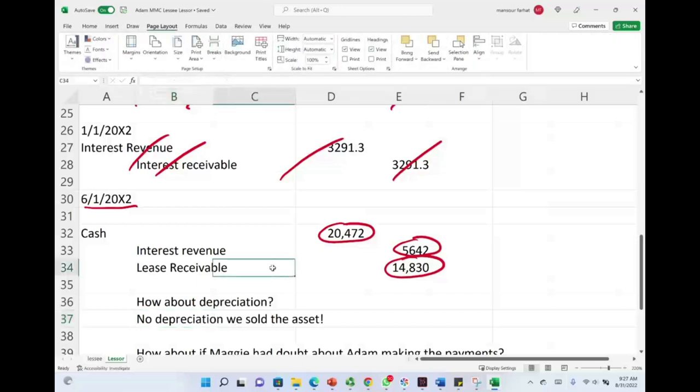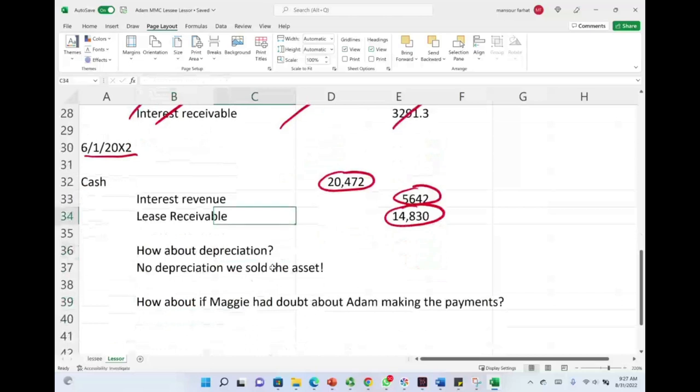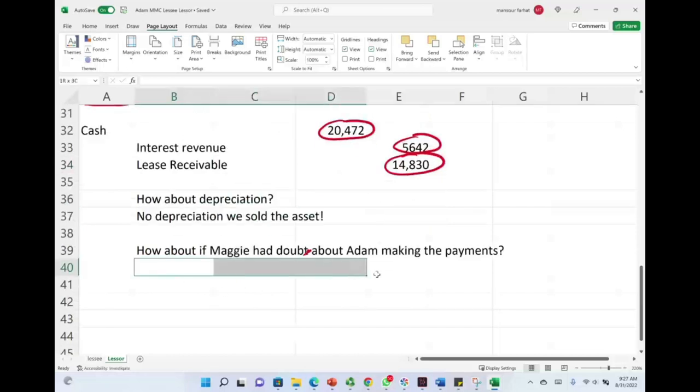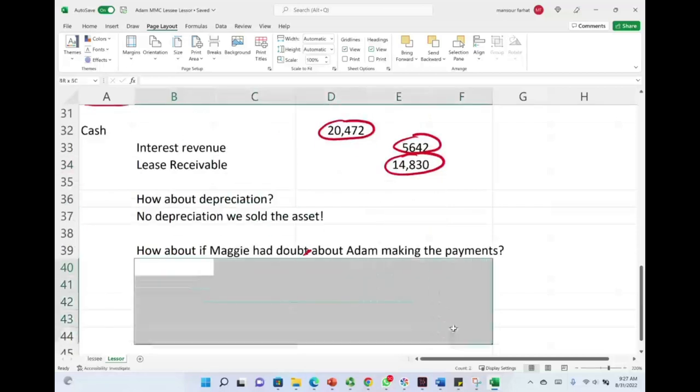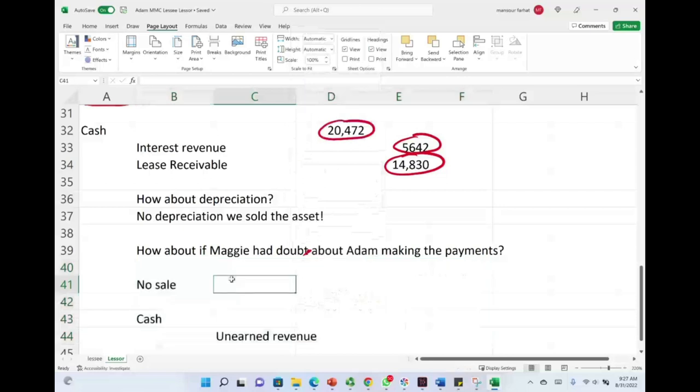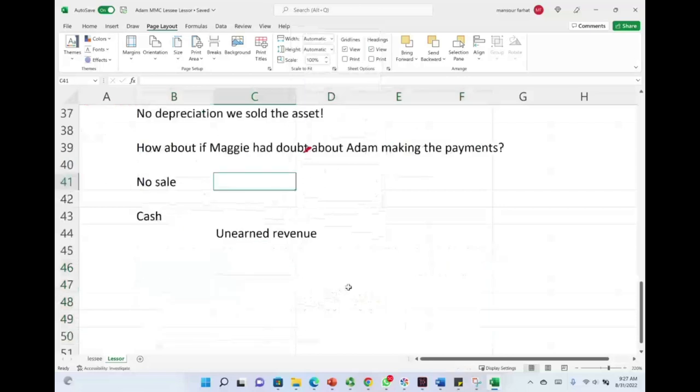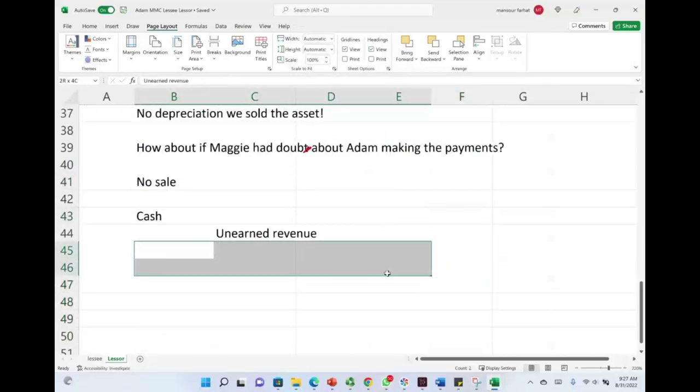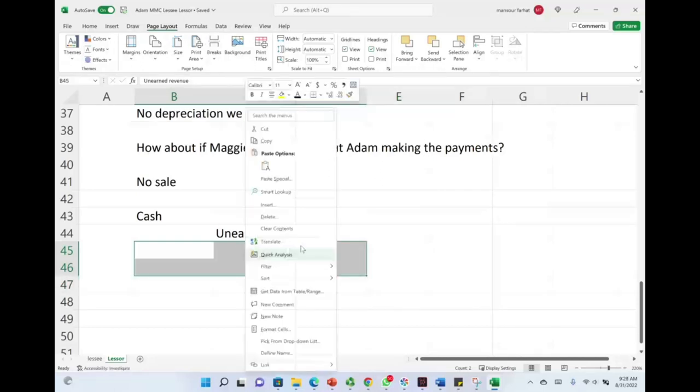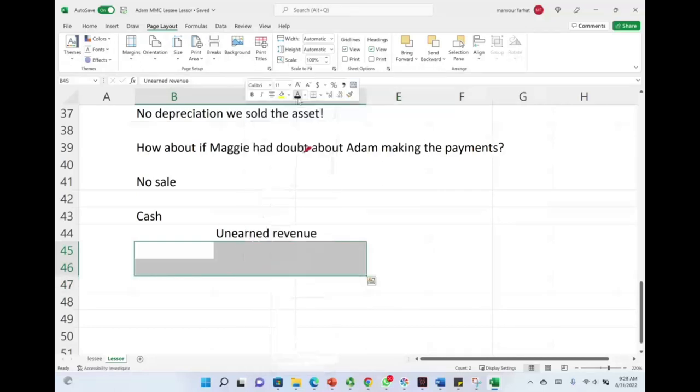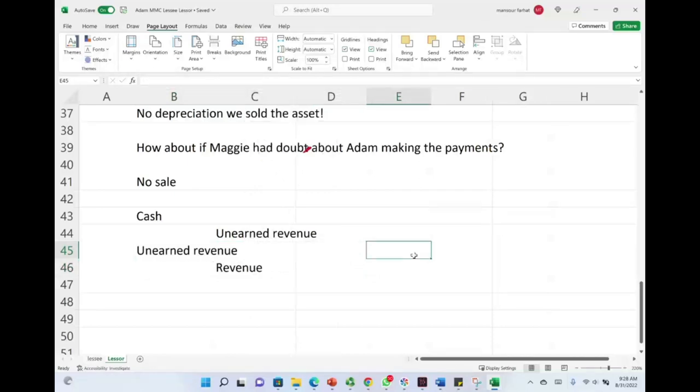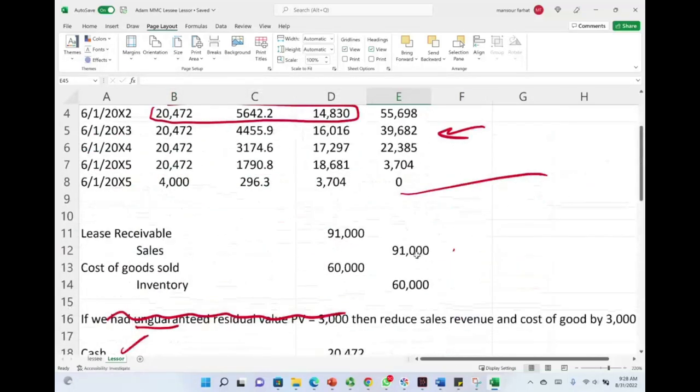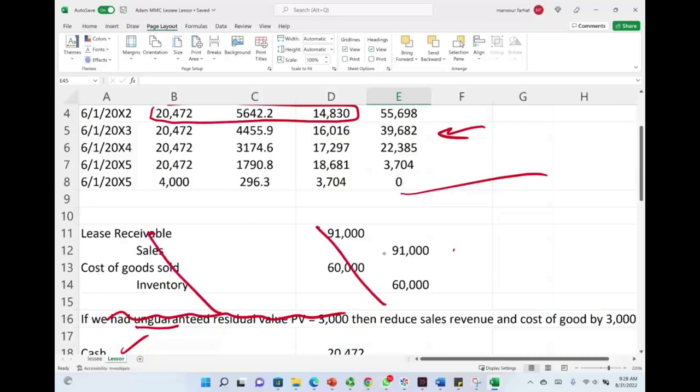How about if Maggie had doubts about Adam making the payment? Let's assume she sold it but she's not sure whether Adam is going to make the payment or not. If there's any doubts, then we have no sale here. Under those circumstances, when we receive the cash, we're going to consider it unearned revenue until we earn it. There's no sale here. Therefore, we will debit cash and credit unearned revenue. Once we earn the revenue, we debit unearned revenue and credit revenue. Because we have doubt about payment, no sale took place.